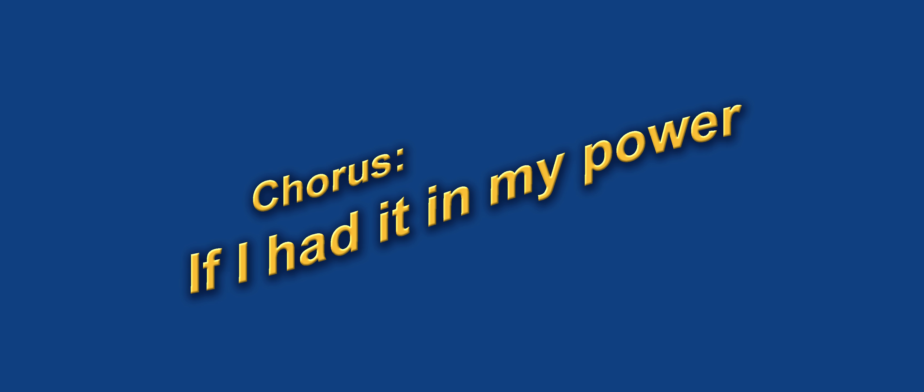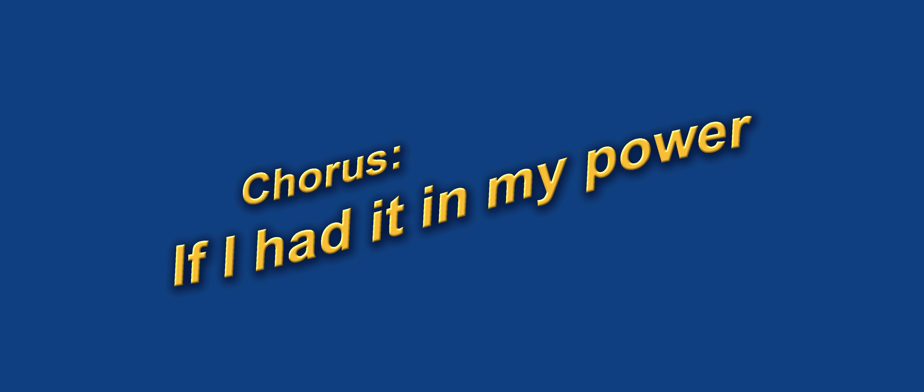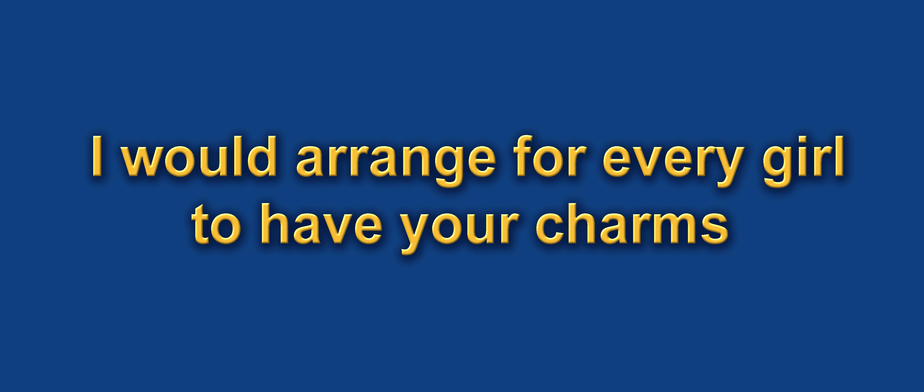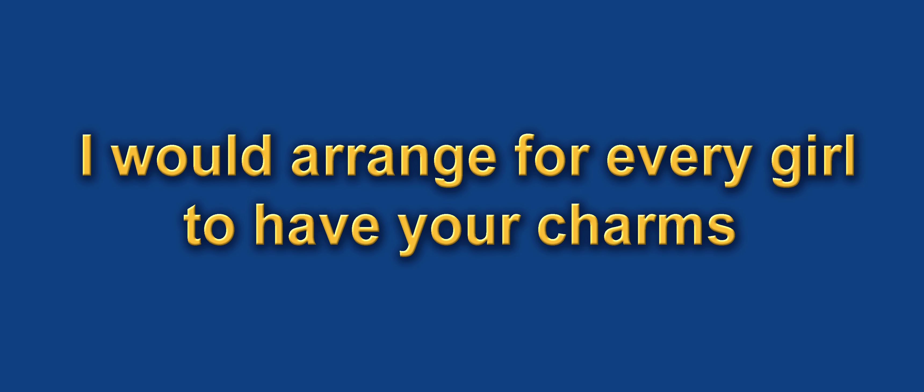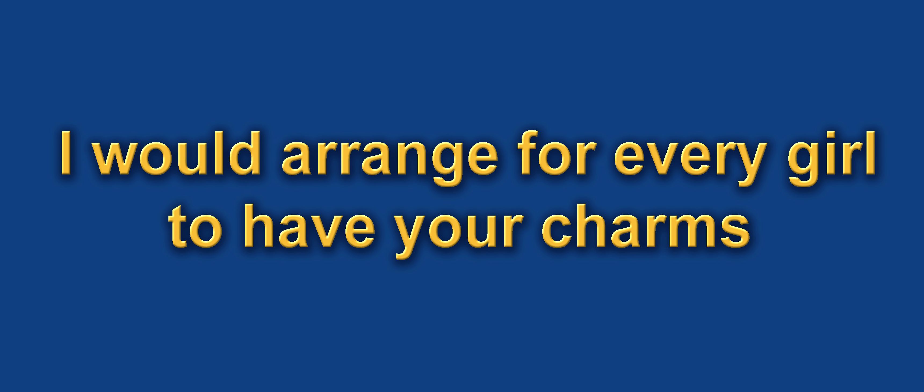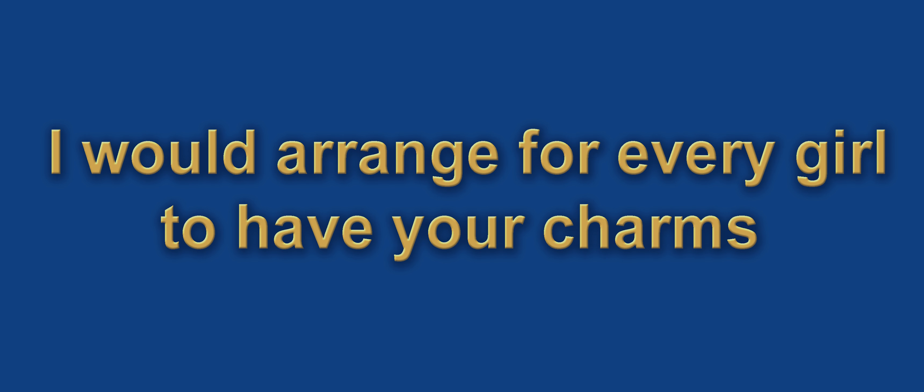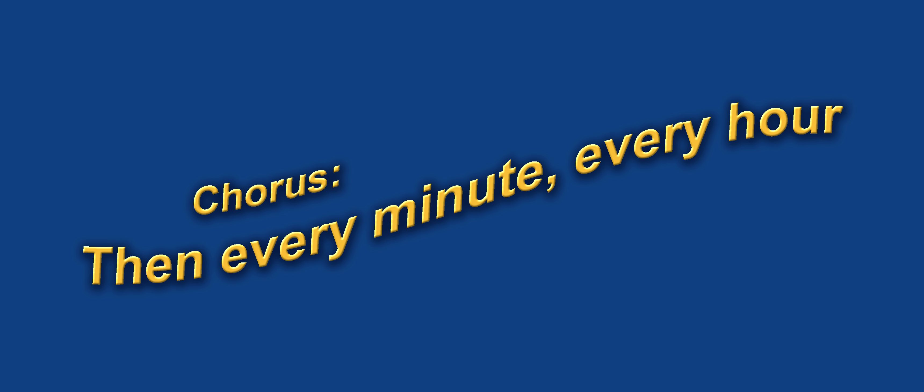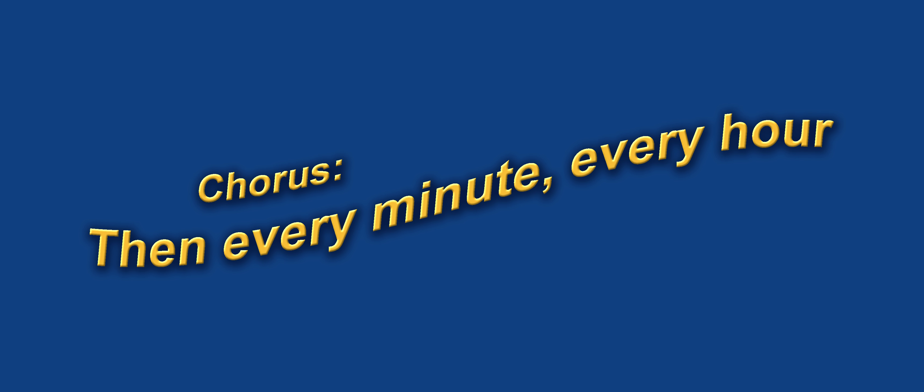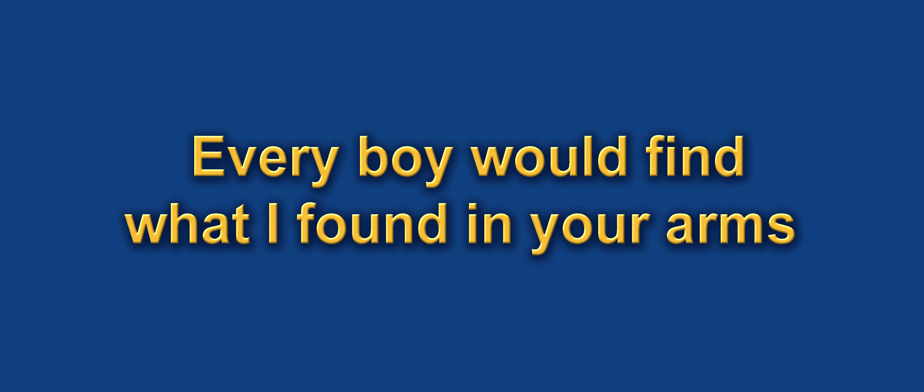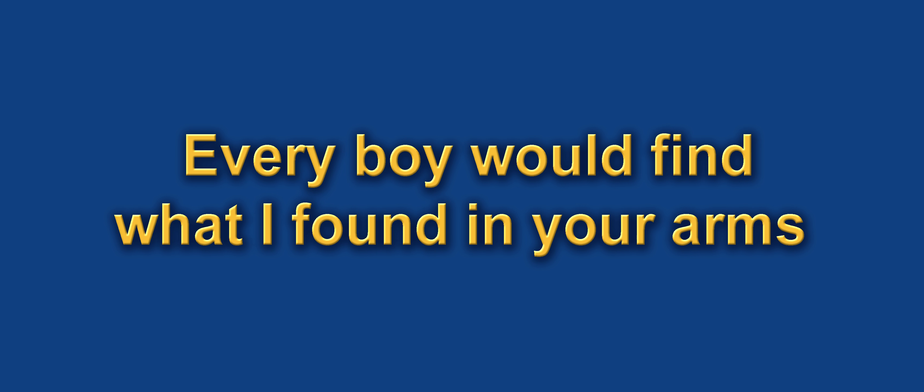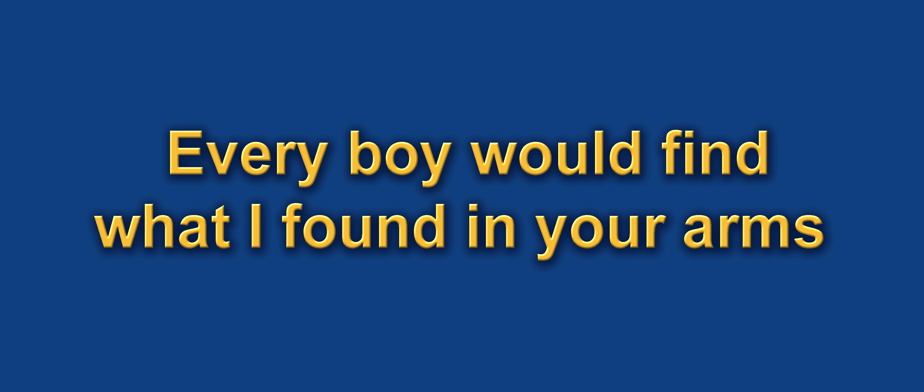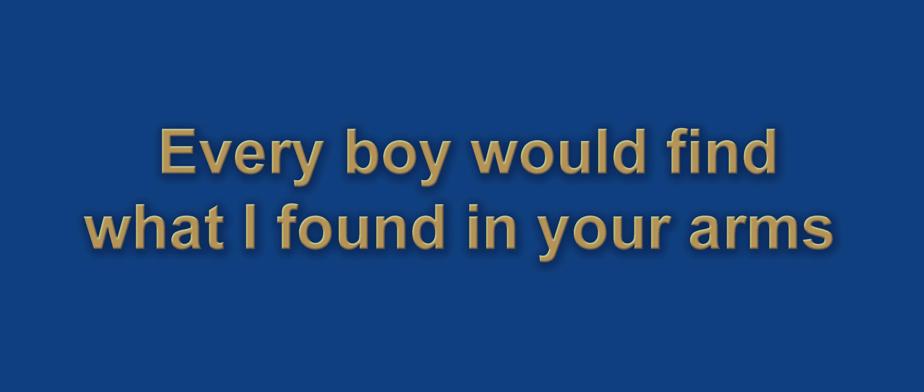If I had it in my power, I would arrange for every girl to have your charm. And every minute, every hour, every boy would find what I found in your arms.